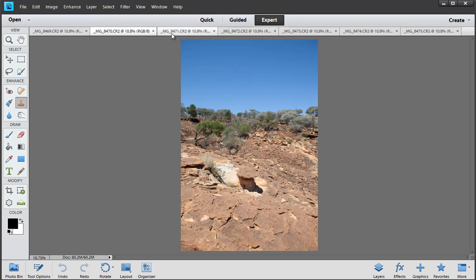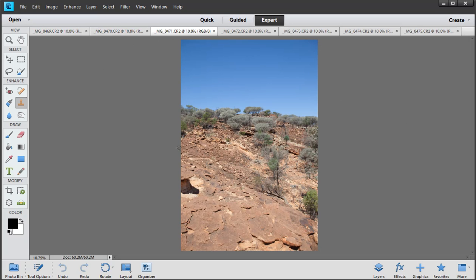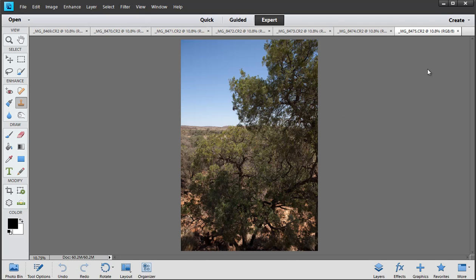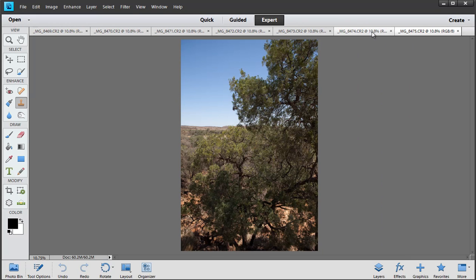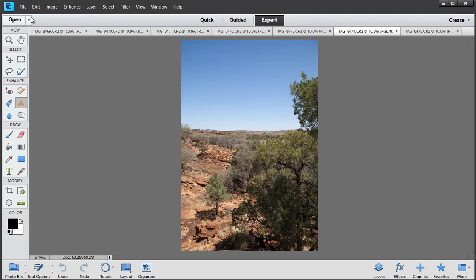I've got all my single images open in the window here. They don't have to be in order and they don't even have to have the same names, because the program looks at the features in each picture. Even the trees here — I'm a little bit dubious because there was a bit of motion in the air that day, so the trees will be moving. It'll be interesting to see whether the program can merge them.